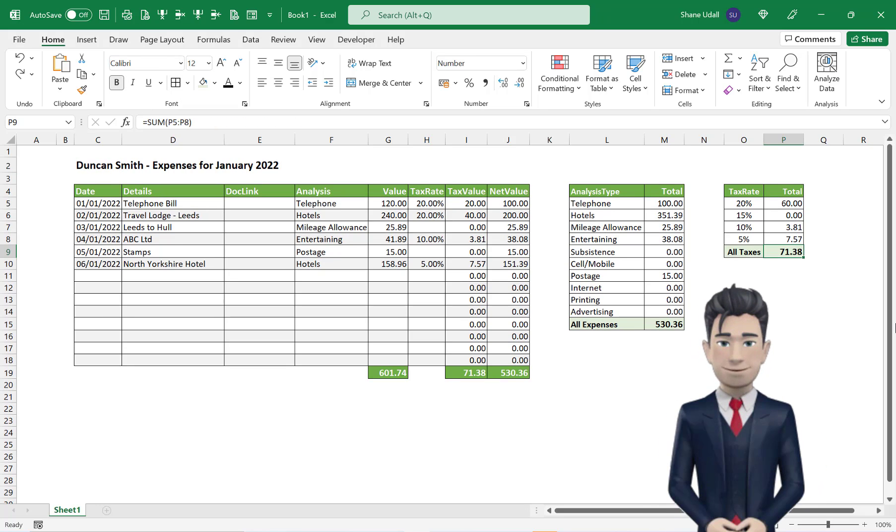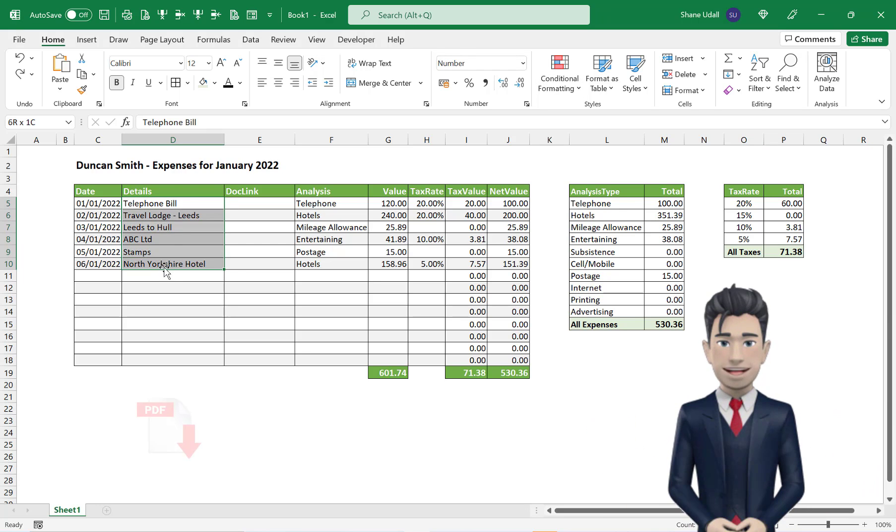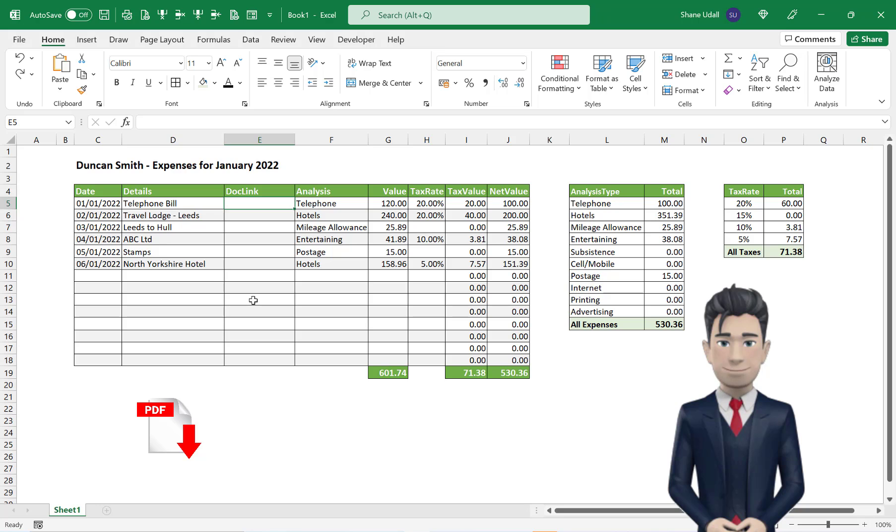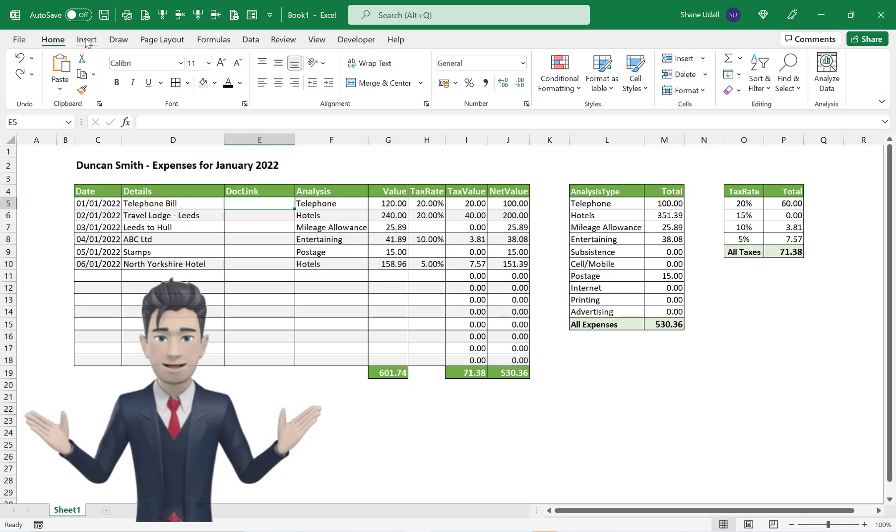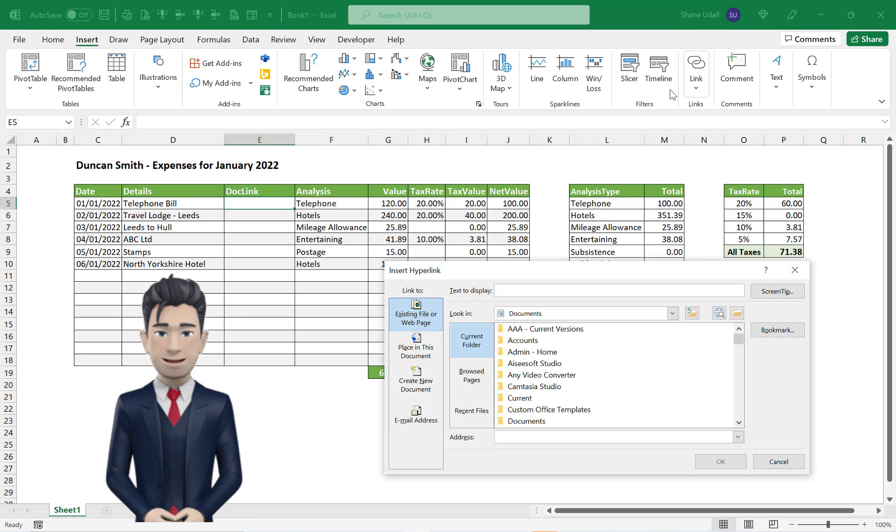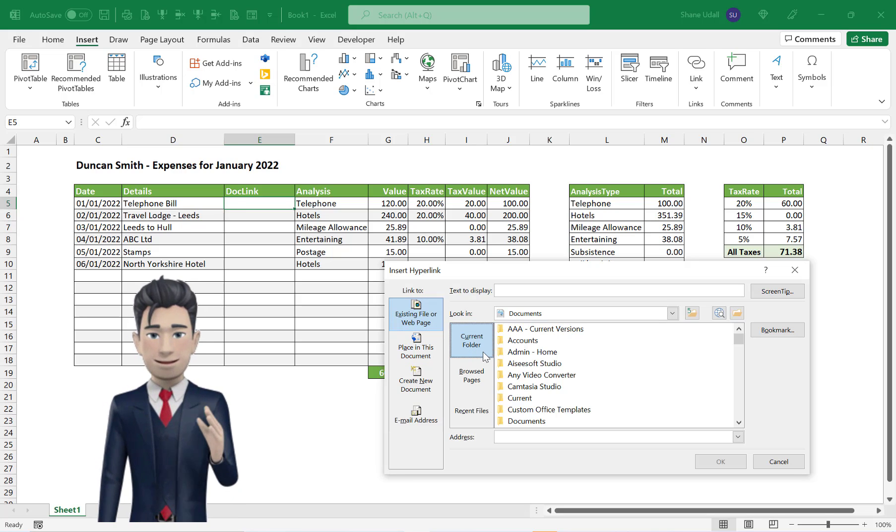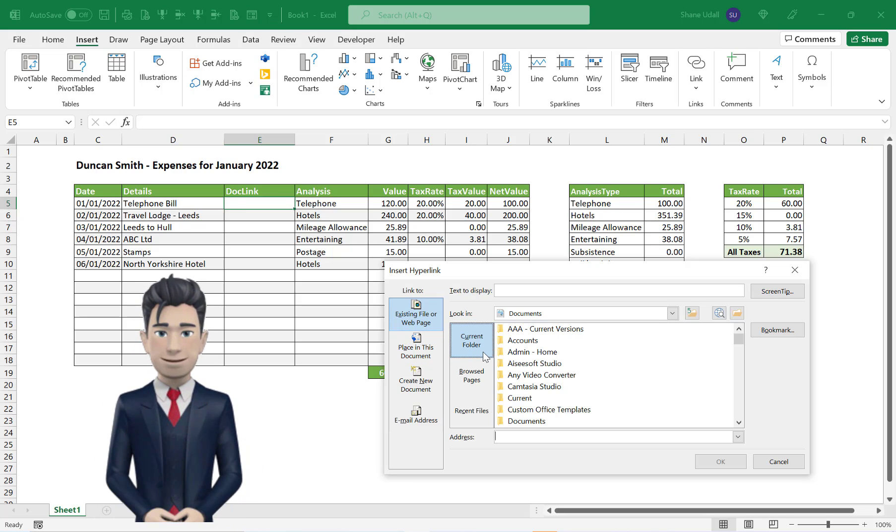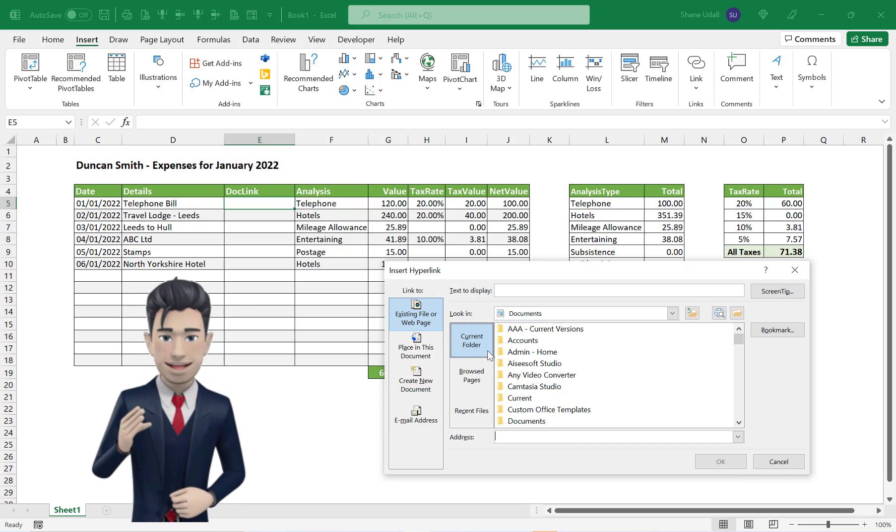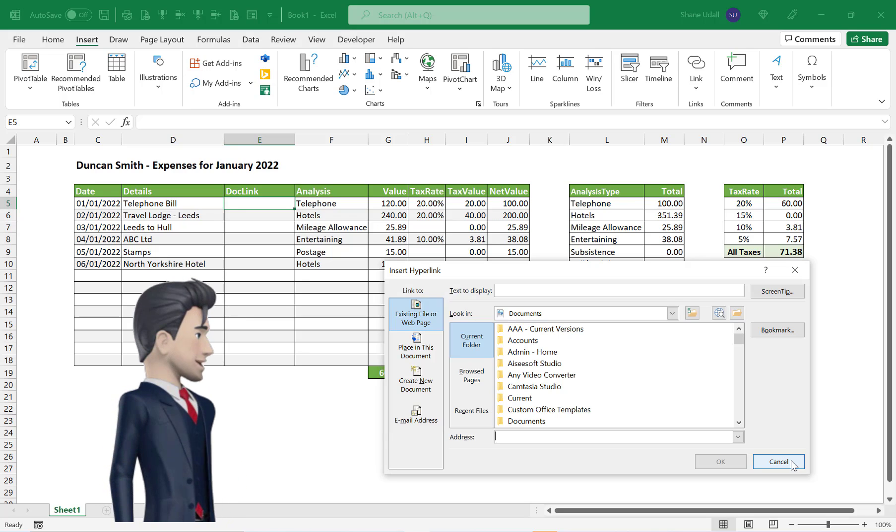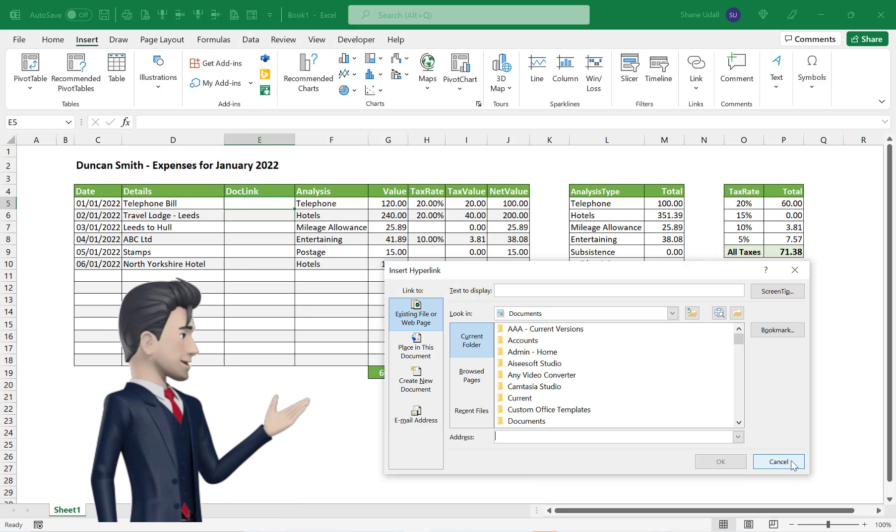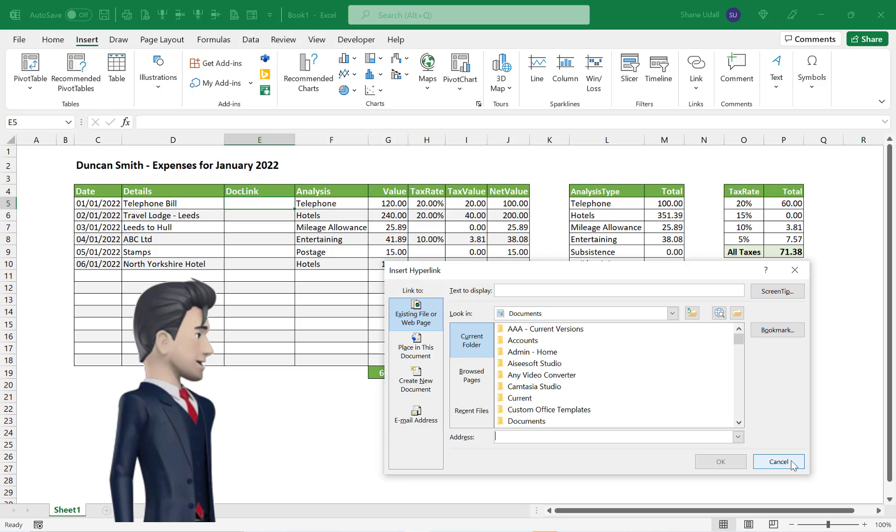Finally, we will create links to the documentation supporting each expense line. Navigate to cell E5. We are going to insert a link to a PDF of the telephone bill. So from the Insert ribbon, pick up the Link tool. From the dialog box that opens, click the Insert Link option. This opens up a new Insert Hyperlink dialog box. Now our document is stored on a USB drive. Your documents may be stored on a local file, a cloud location such as OneDrive, or maybe your organisation's computer network.